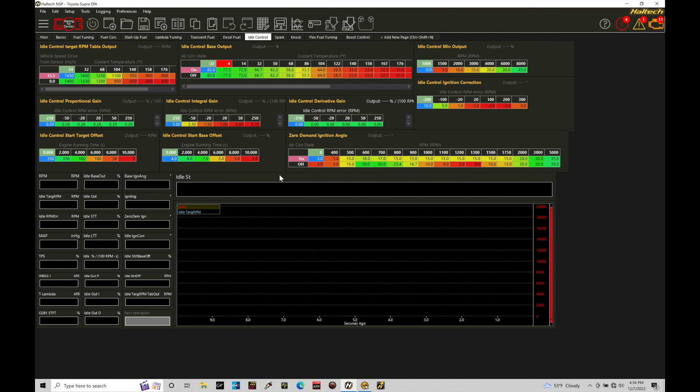We have various different ways we can implement idle control on our engine. We have a mechanical based idle control where we have no idle control motor or no drive-by-wire present on the engine, and we can purely dial the idle in based on airflow and spark timing.